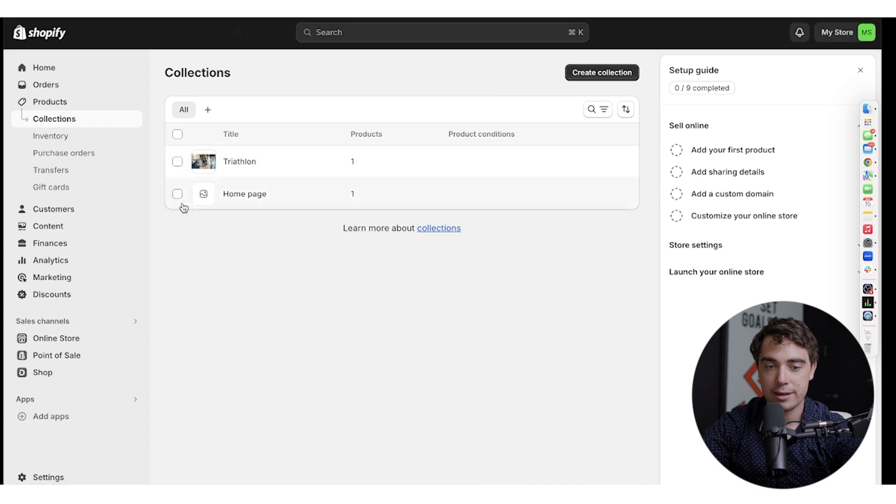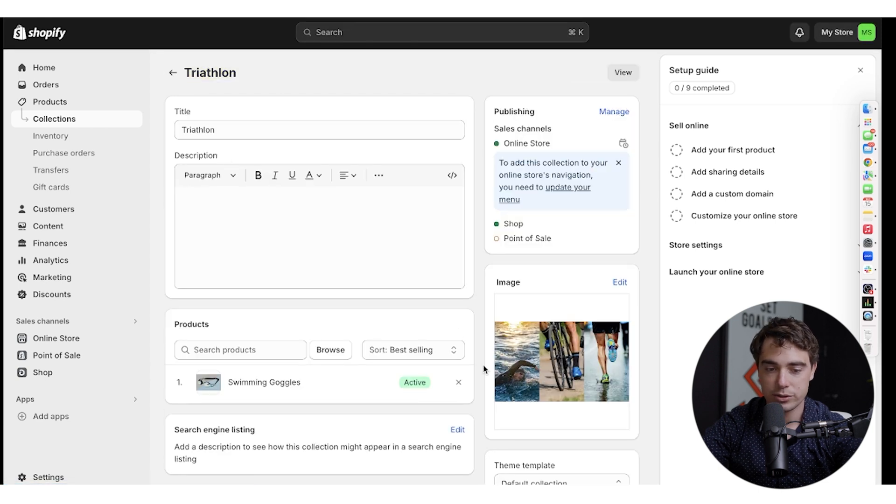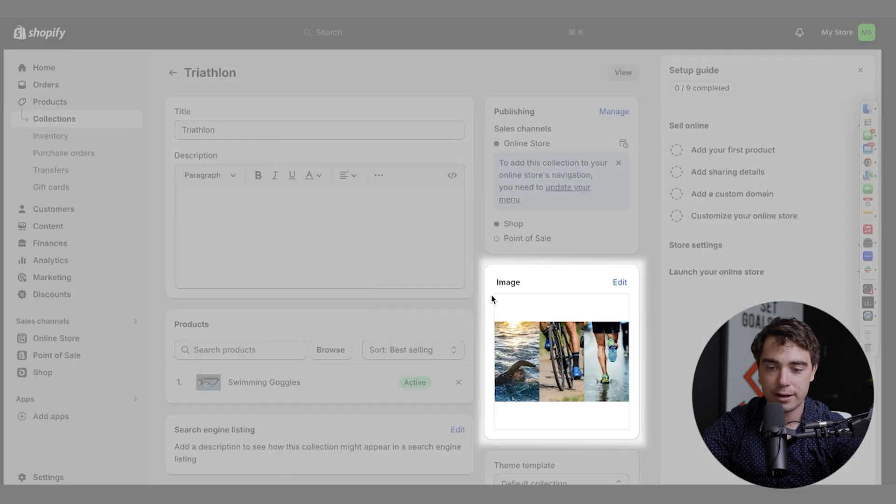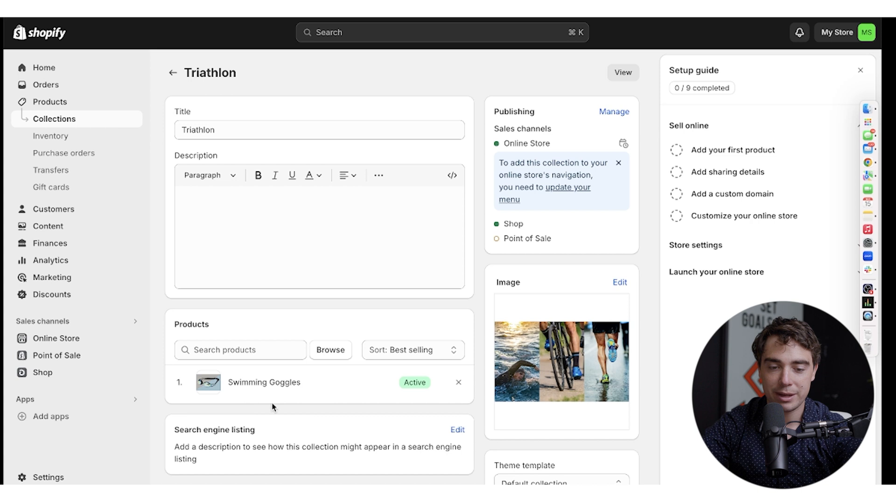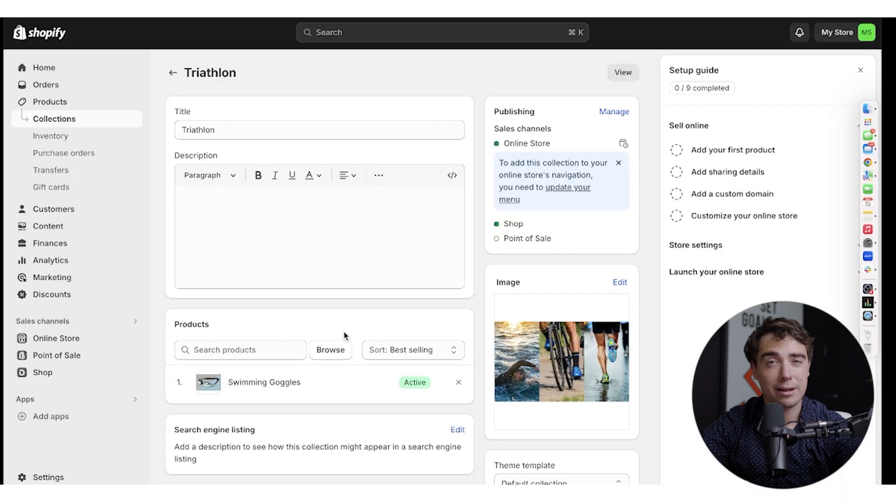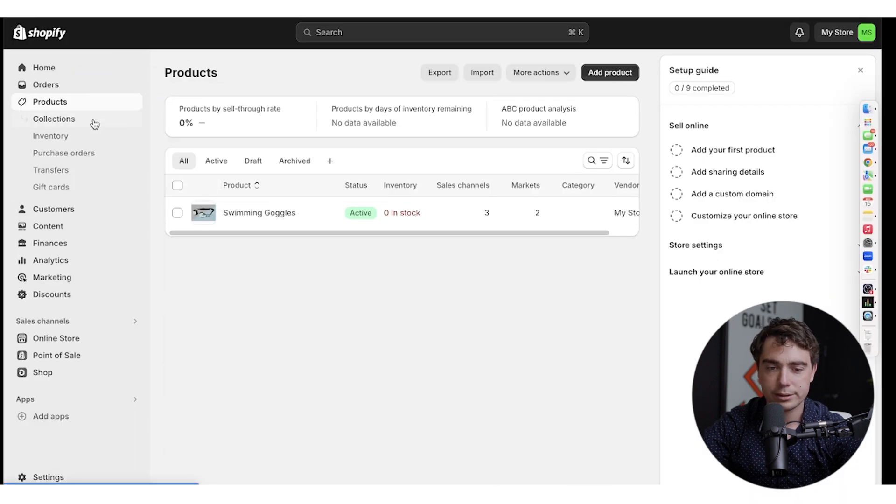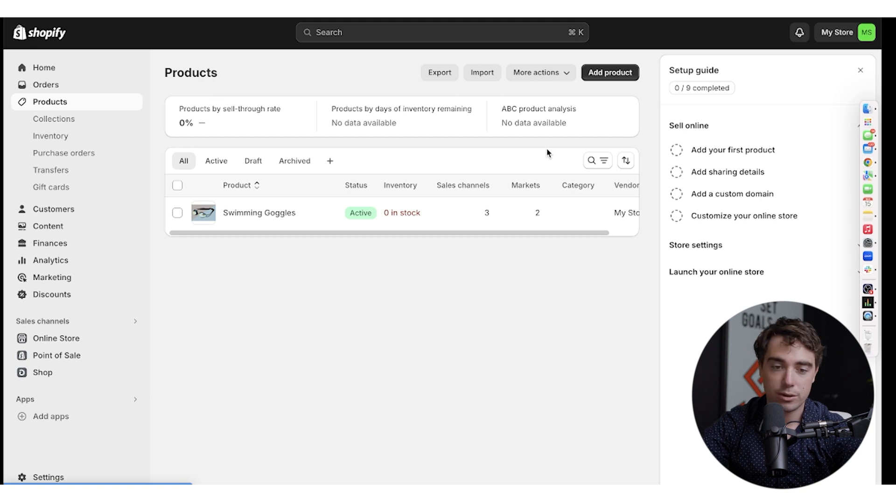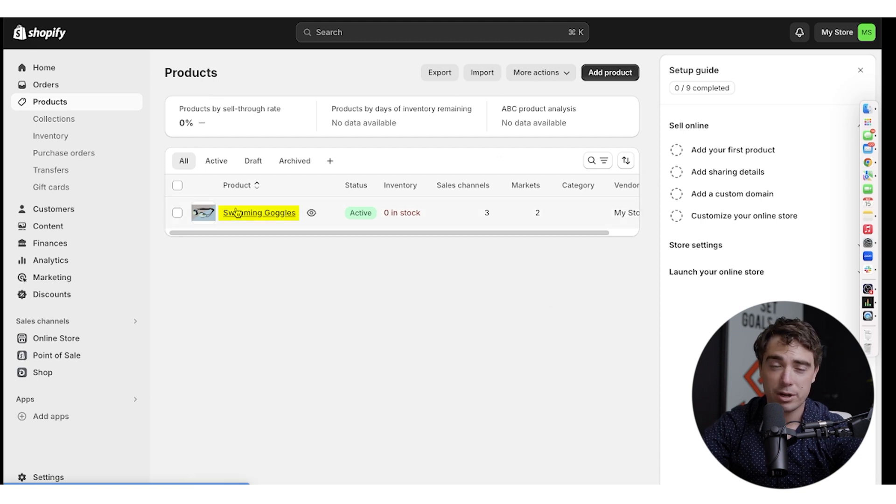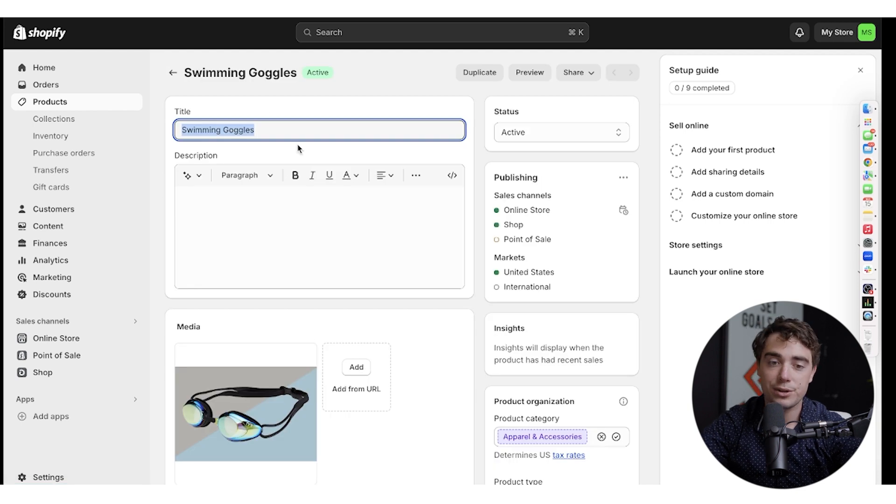So in my case, it's going to be the triathlon one. As you can see here, I put an image on it and there's going to be one active product. So how did I get here? Now, if we go back and we press on products, you can actually add any product that you like. So in our case scenario, I added the swimming goggles, right, because it probably related to triathlon.